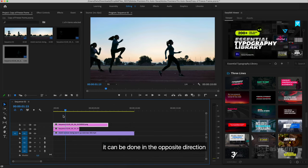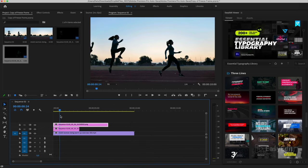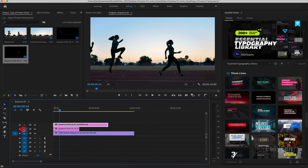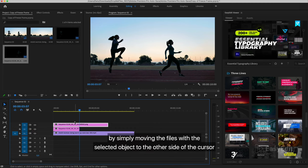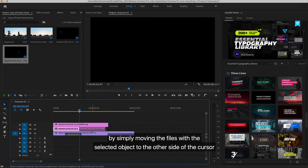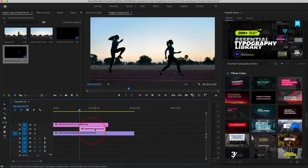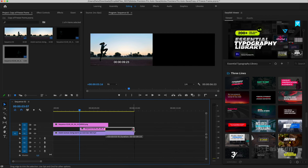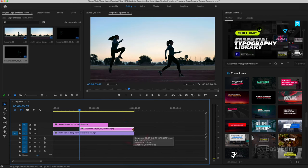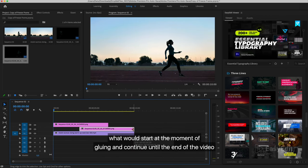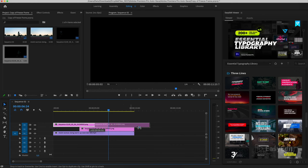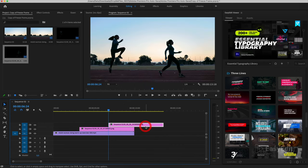It can be done in the opposite direction by simply moving the files with the selected object to the other side of the cursor, what would start at the moment of gluing and continue until the end of the video.